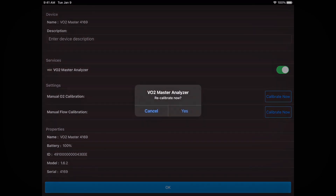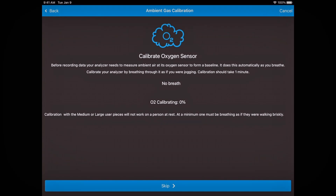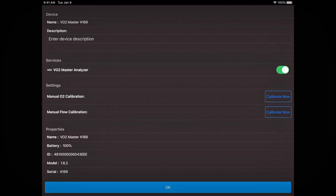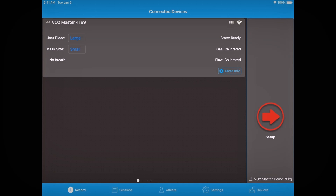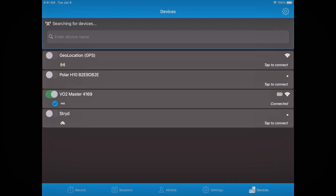Now do the O2 calibration by clicking calibrate now next to manual O2 calibration, then click yes. Pump the syringe until you get full calibration. Once done, click next and then click OK. The VO2Master Analyzer is now ready to be connected to the Garmin device. To do that, make sure it is no longer connected to your smartphone — go to the devices tab in the VO2Master Manager app and toggle the switch to disconnect.